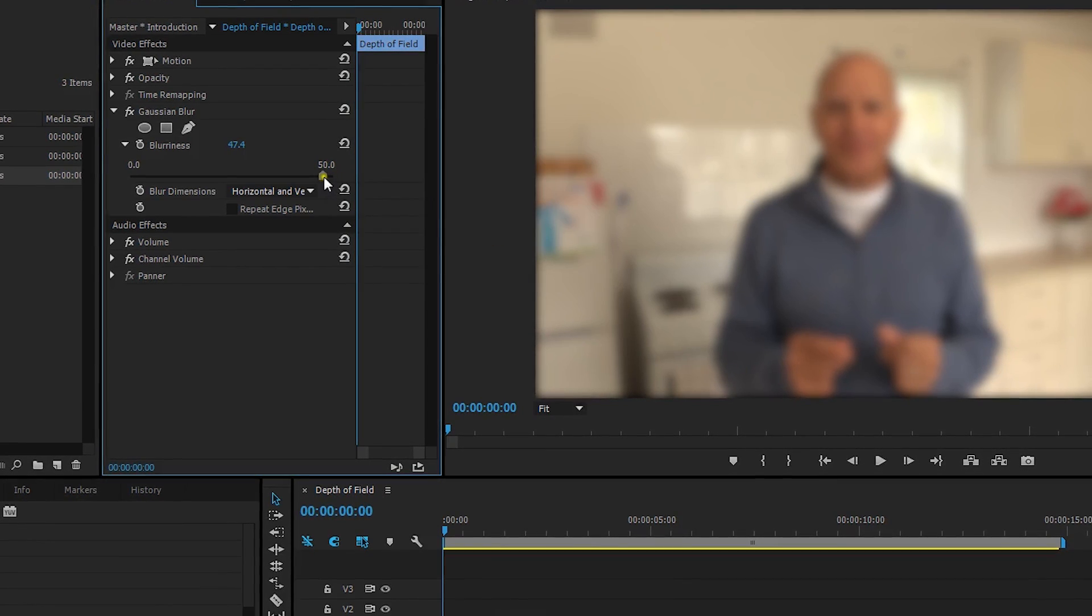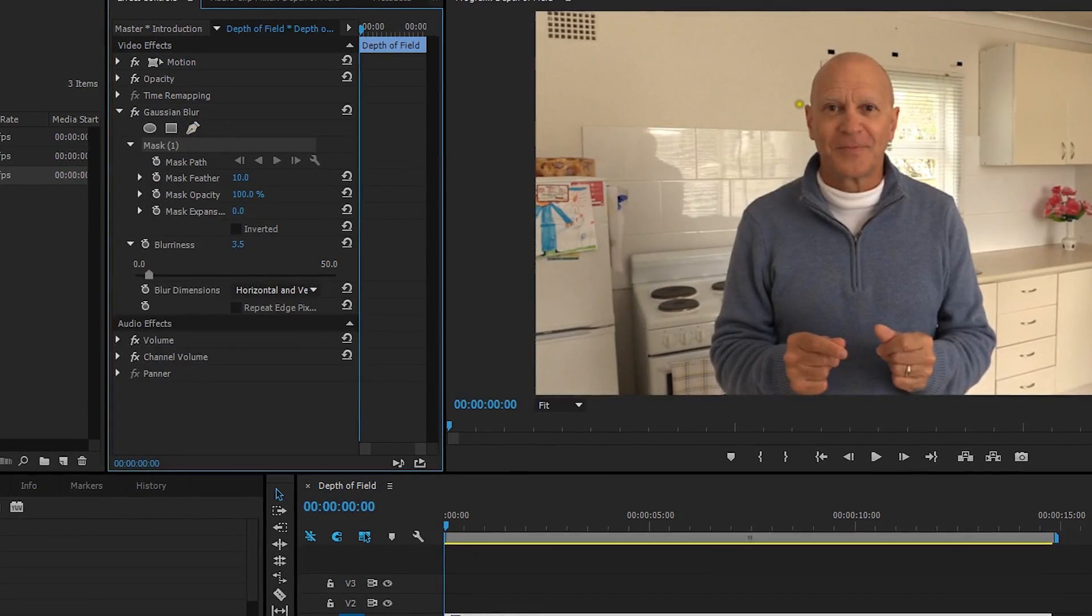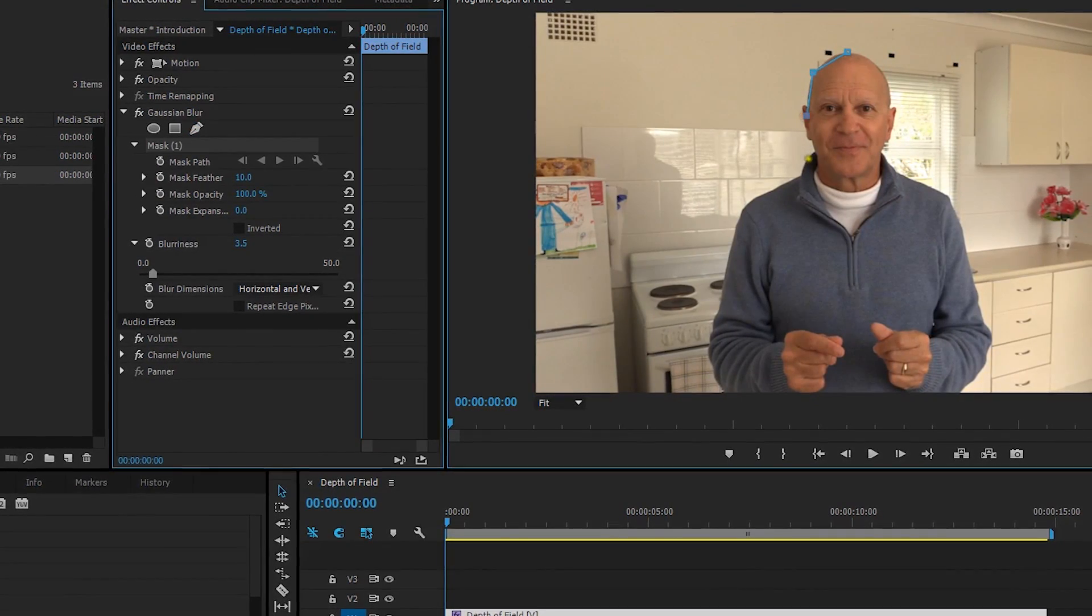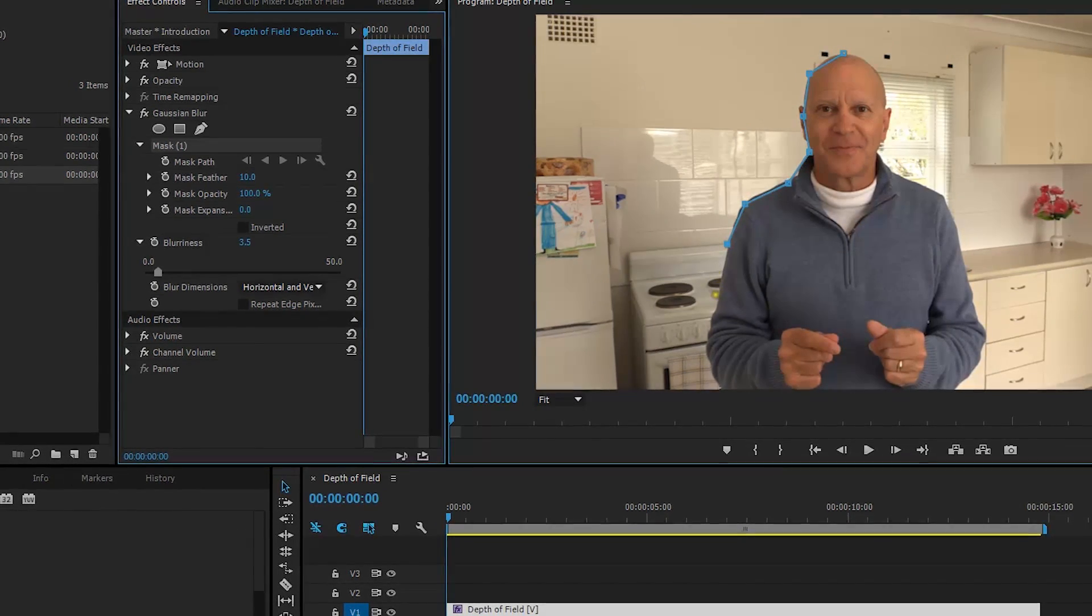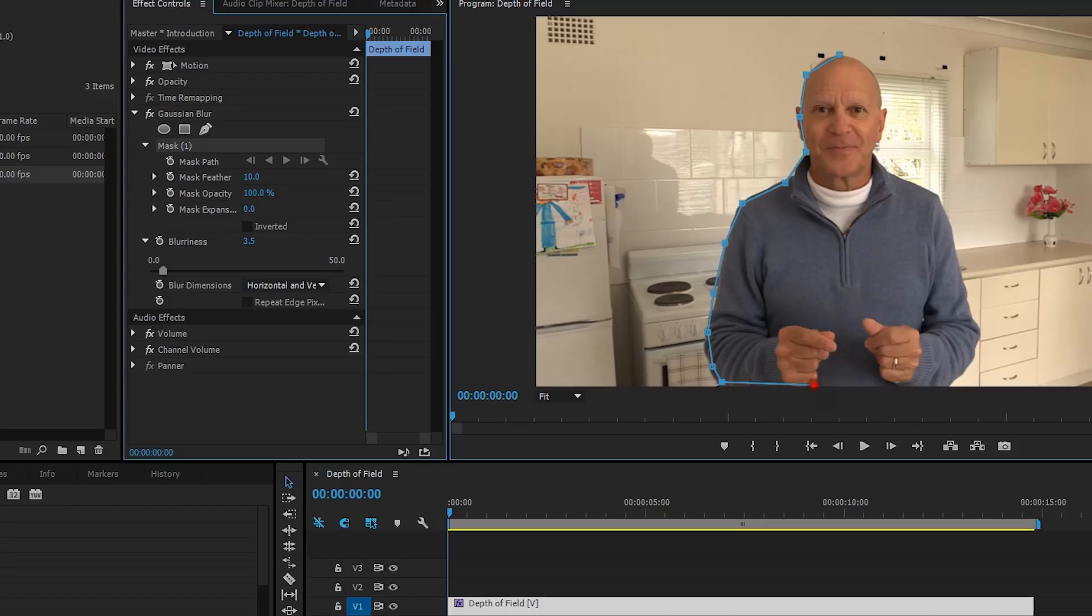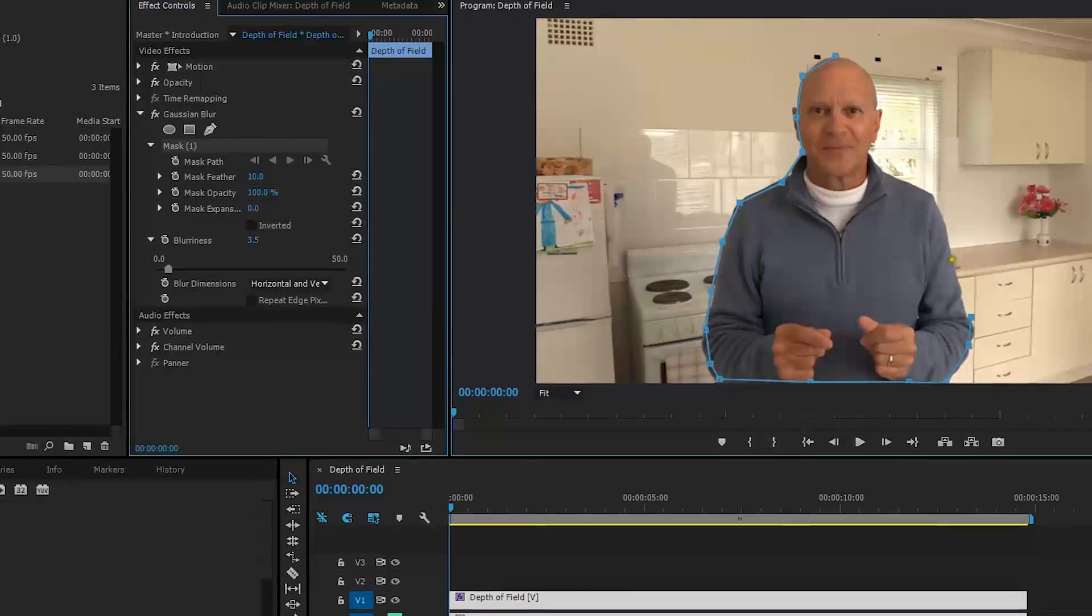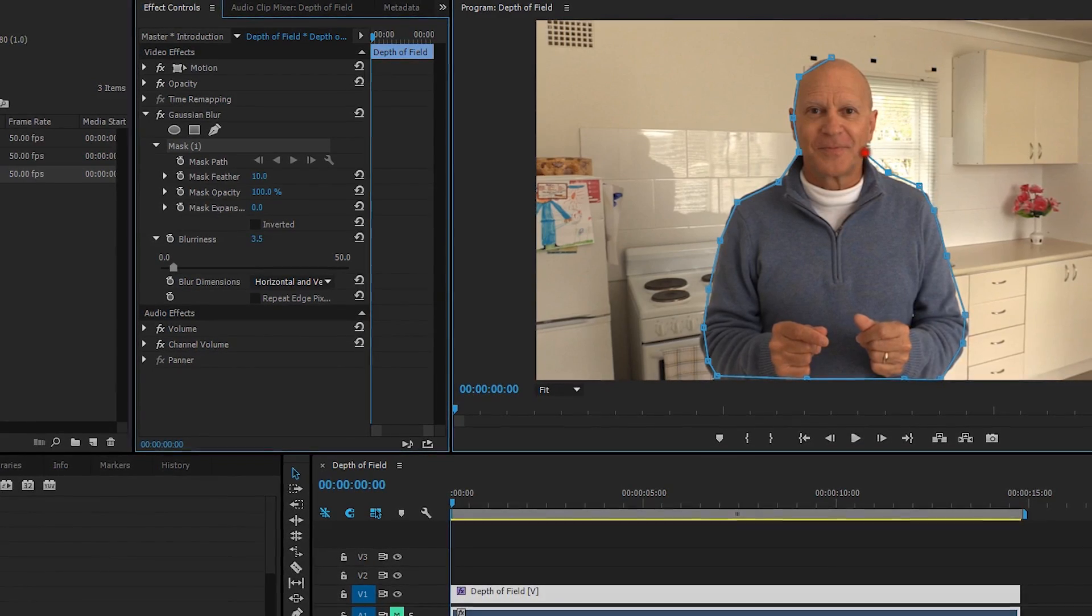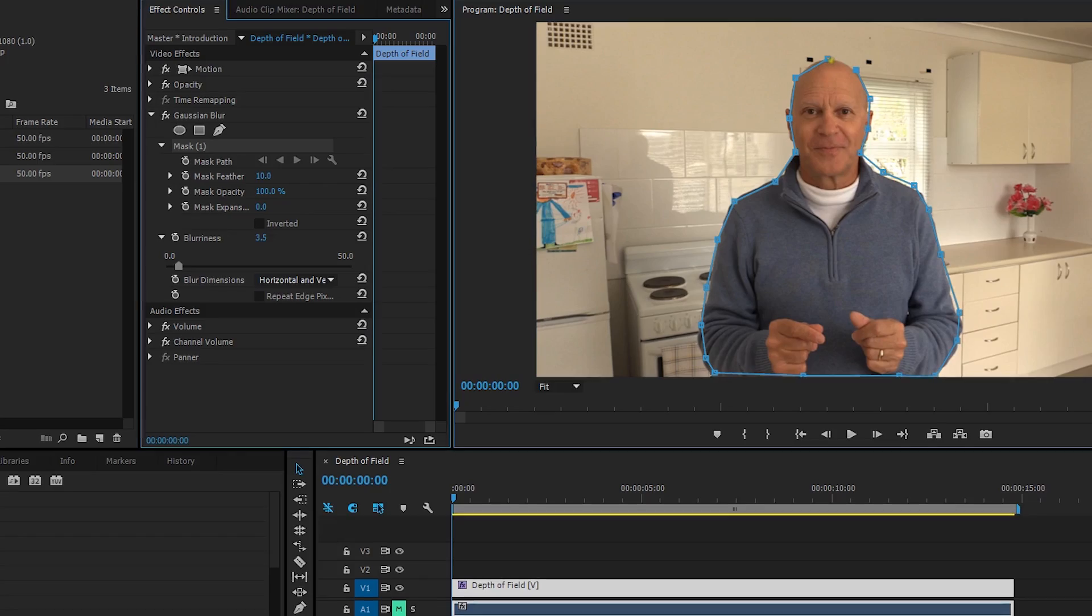So we've got some tools here. We'll just use the pen tool and all I need to do is just cut around. It doesn't need to be too accurate. Let's cut around the body shape, and if you use Photoshop you'll be very familiar with this technique. It's just creating a mask around the foreground.